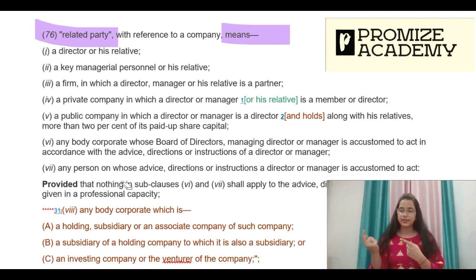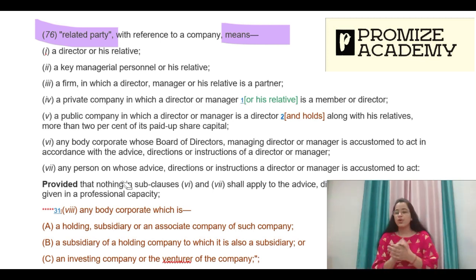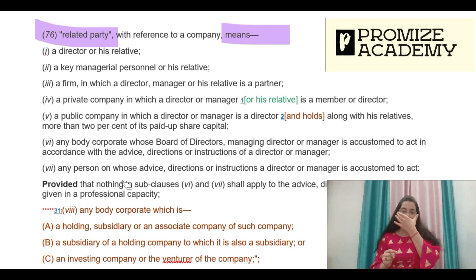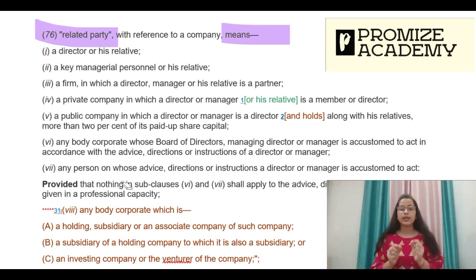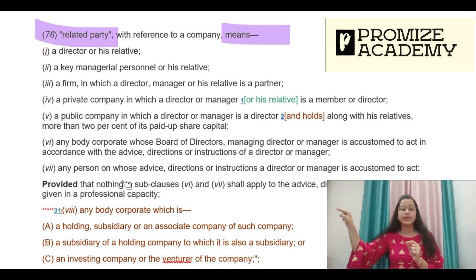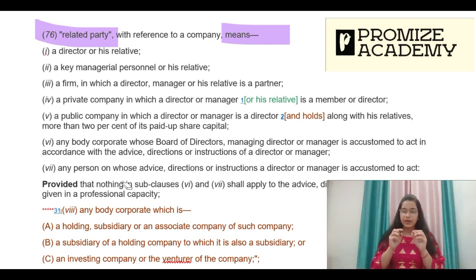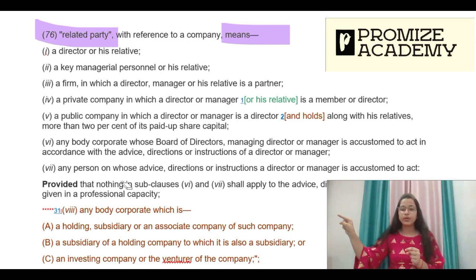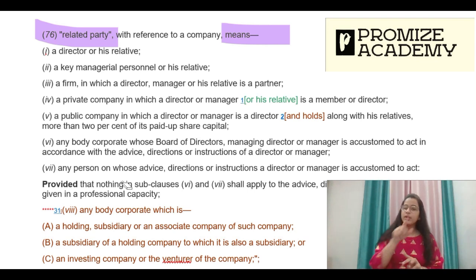Coming back to the definition of related party: the first point is Director and his relative; the second point is KMP and his relative — where relative is again Section 2(77). The third point is any firm in which the Director, Manager, or their relative is a partner of the firm. This is where people often get confused: if the director or manager, or their relative, is a partner in a firm, then that firm becomes a related party.